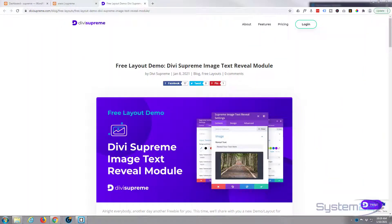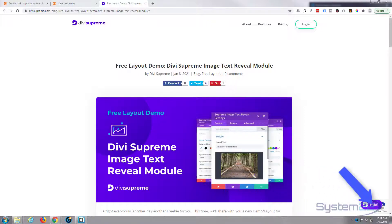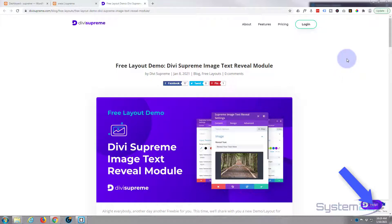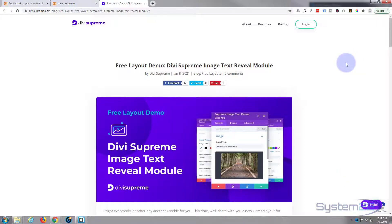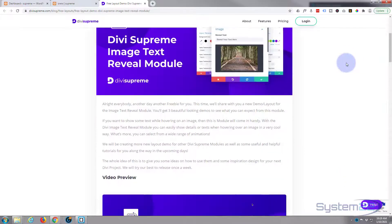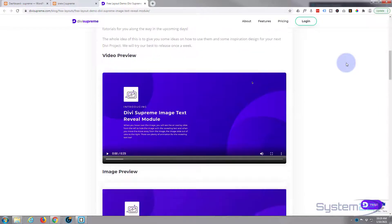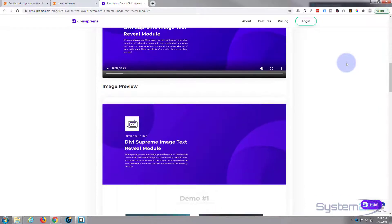Hi guys and welcome to another Divi video. This is Jamie from System 22 and Web Design and Tech Tips dot com. Divi Supreme Modules, one of my favorite plugins for the Divi theme, has just released another demo of the Text Reveal Module. They've got a nice little layout here.